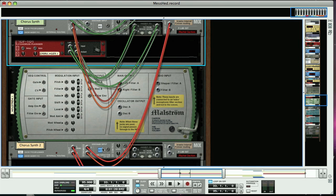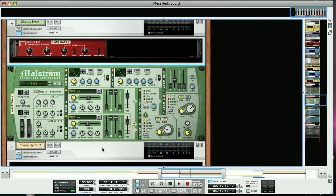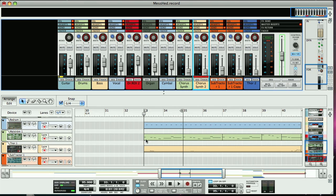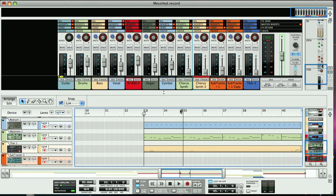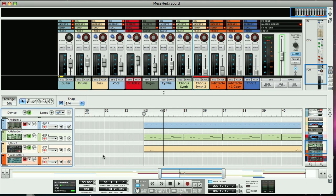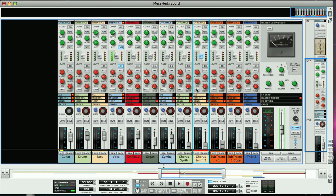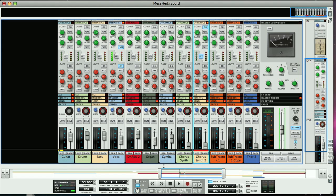Now, if we set up a loop of the first bar and play just those tracks, then turn on the compressor on the second synth track, you can hear that the ducking effect is created.